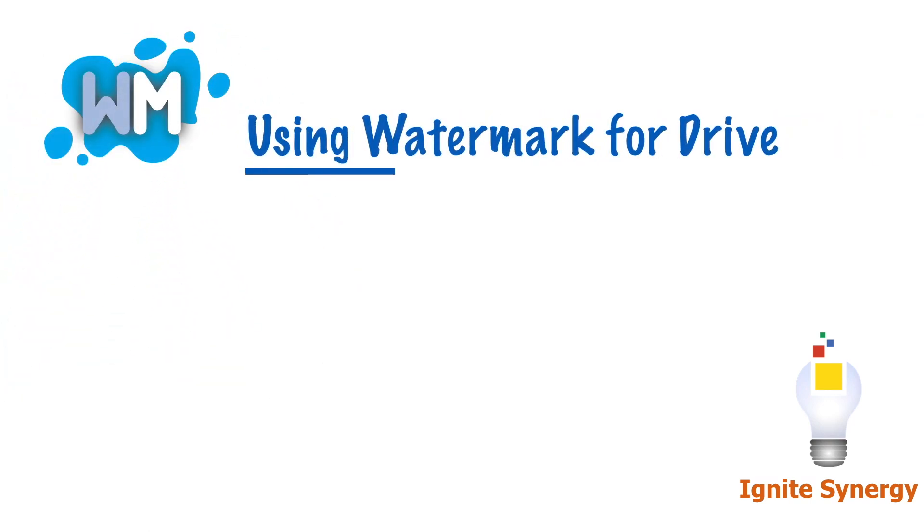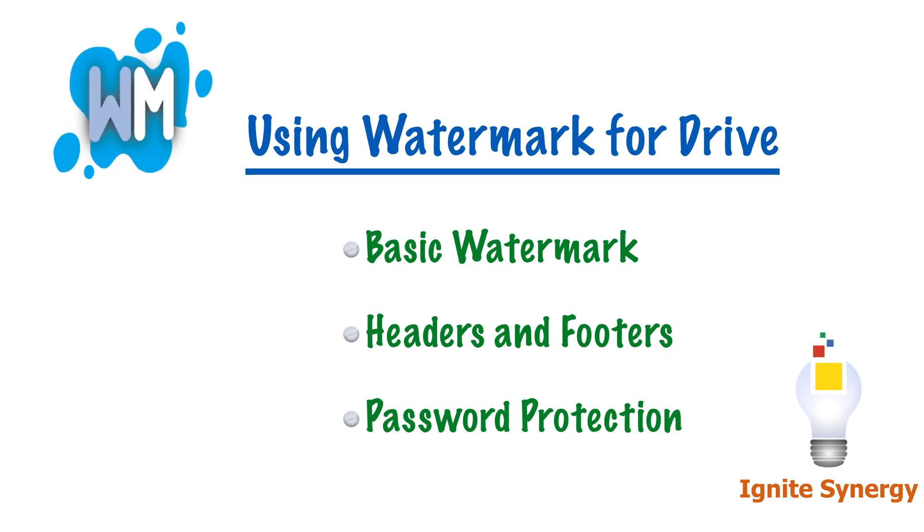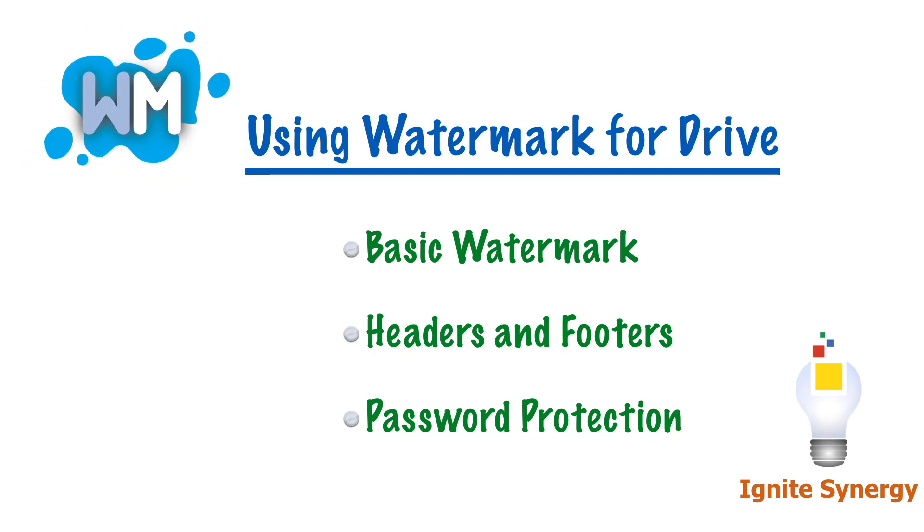Watermark for Drive makes it easy to add watermarks to your document and even password protect them. In this video, we're going to show you how.